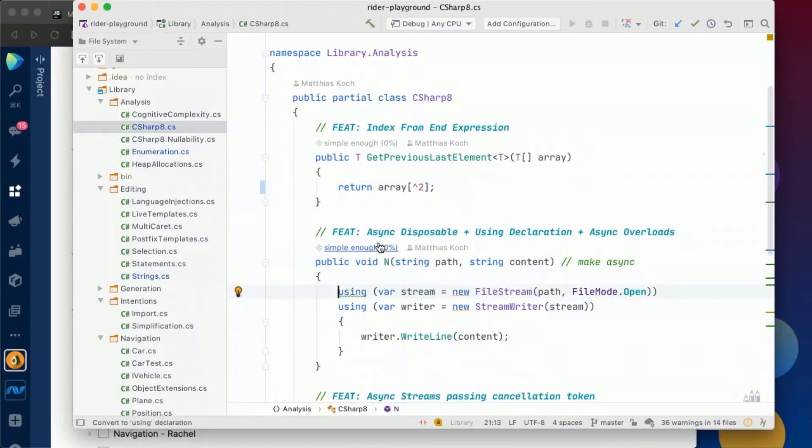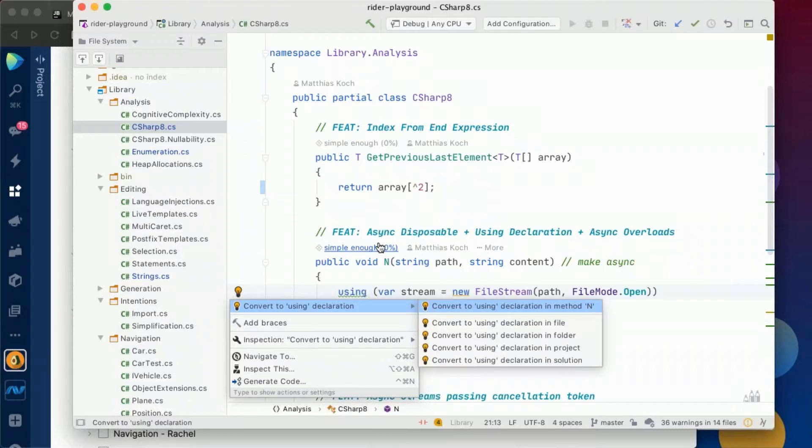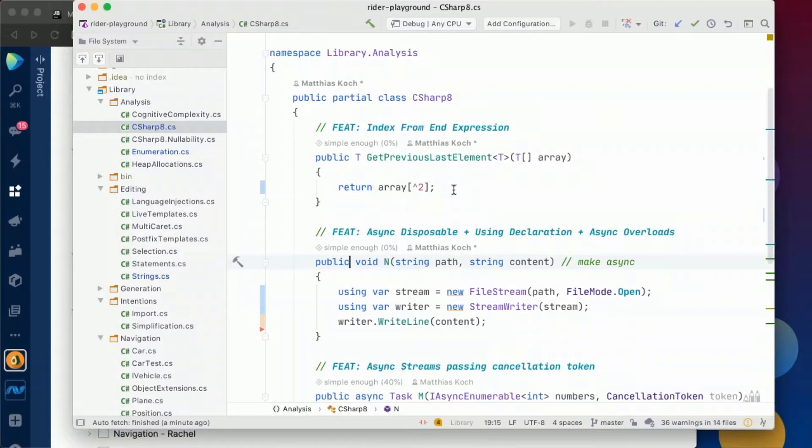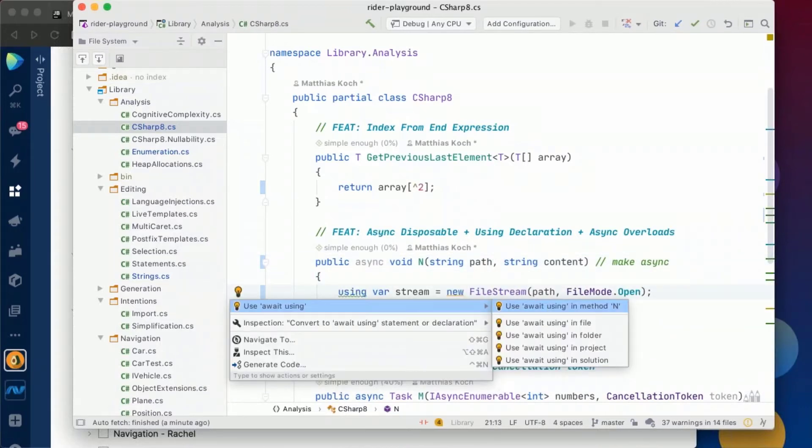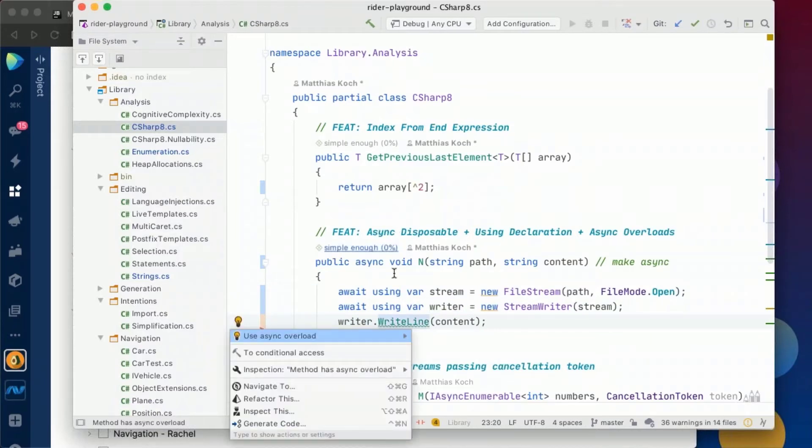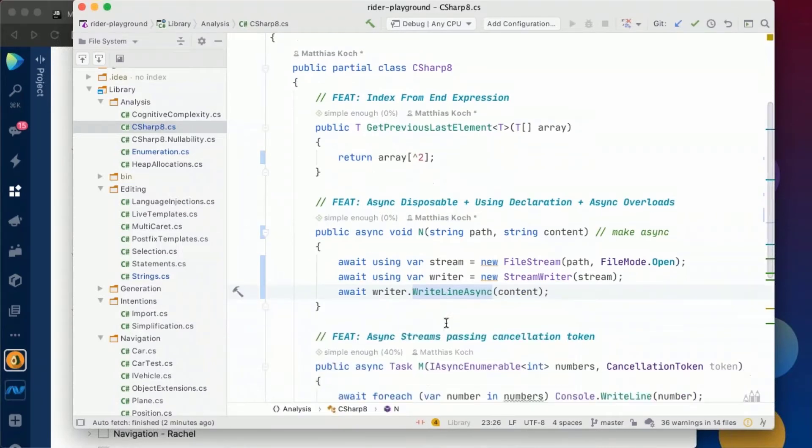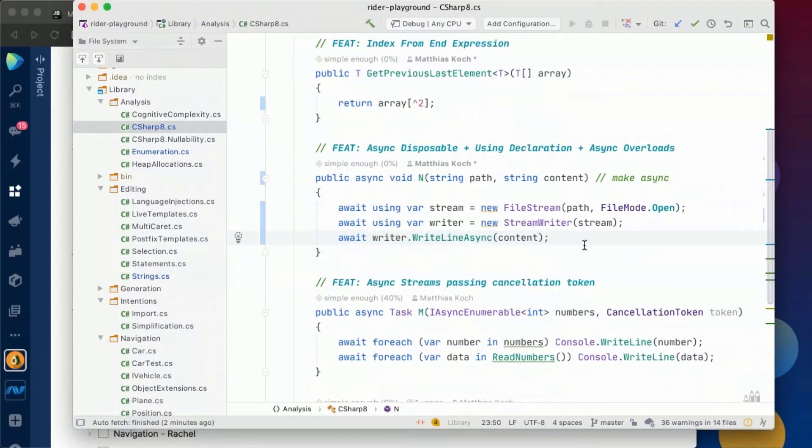Another thing we have here. Using statements can actually be converted to using declarations. And again we can use the bulk fix and we will choose to do this only in the current method. Then also a couple of async features have been added like async disposable and all that stuff. So we could also decide to make our method async. Then additionally we can also use the await using or the await modifier to actually make it async. And here we're using the WriteLine method and Rider knows there's also an overload which is async and we can also confirm that. And that is basically both more elegant and also way more readable.